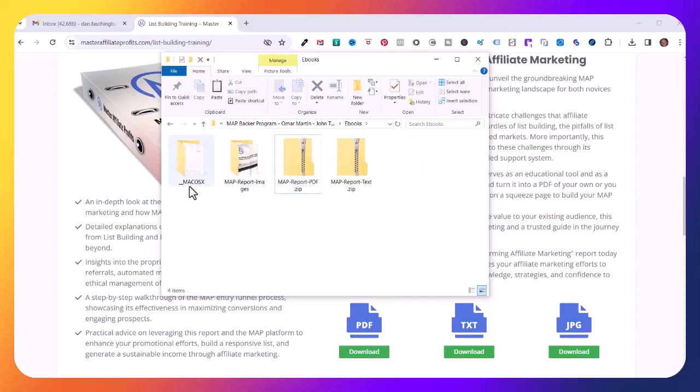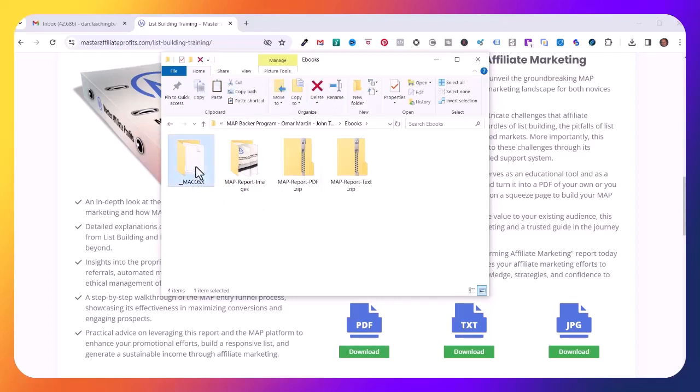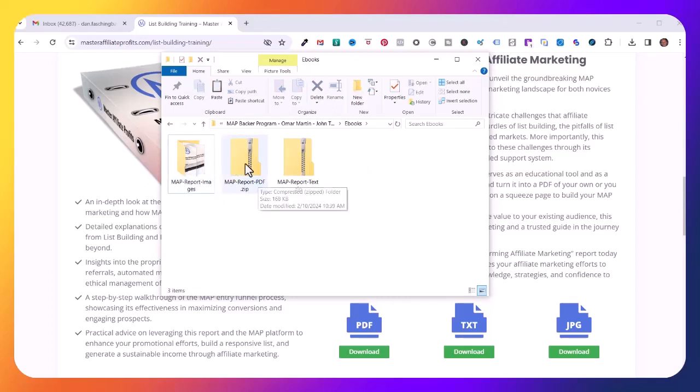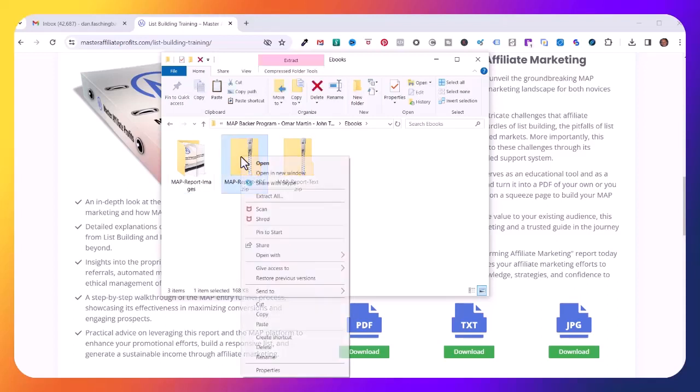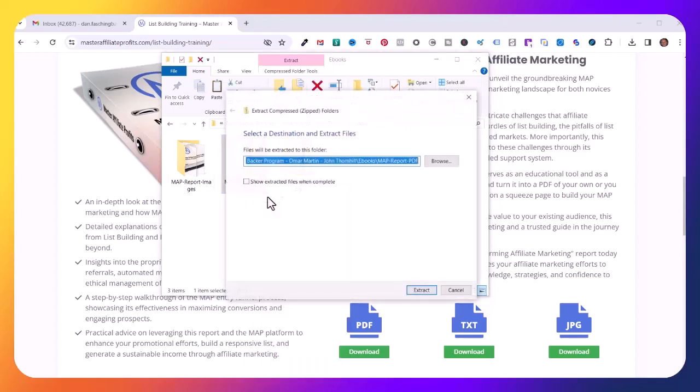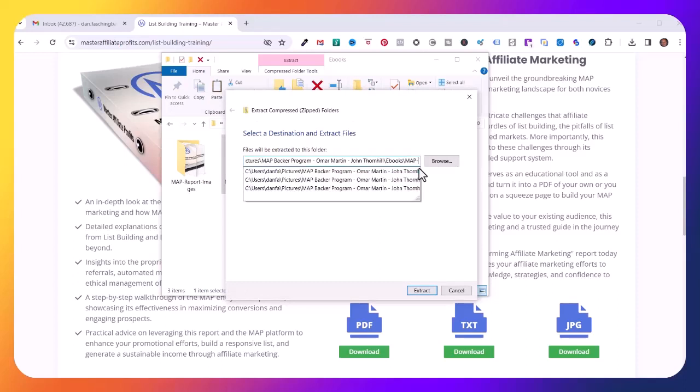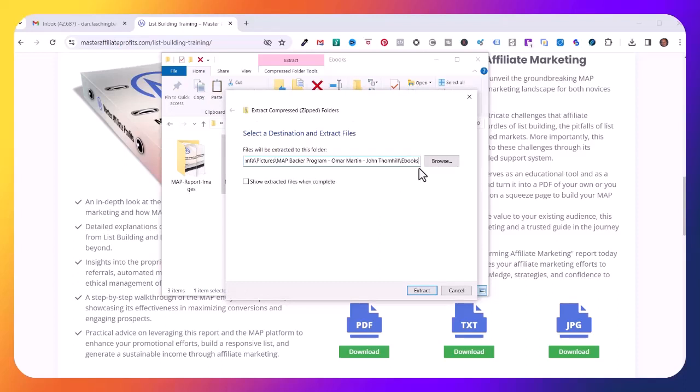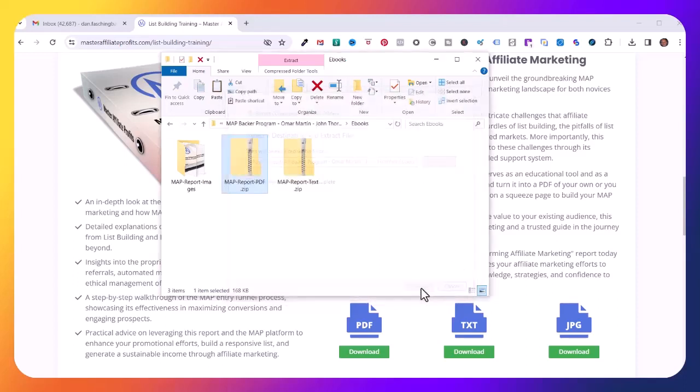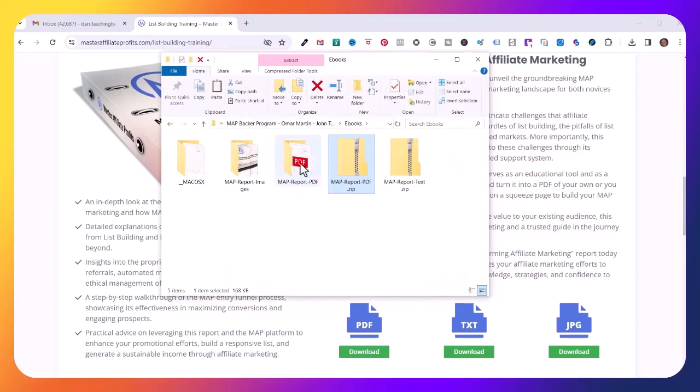Now I'm going to extract the PDF file. I'll right click on that, Extract All again. I want to put this in the ebooks folder so I'm going to take this last part out of the path, click Extract, and it created this folder here. Now I can delete the PDF zip file and the Mac OS file.